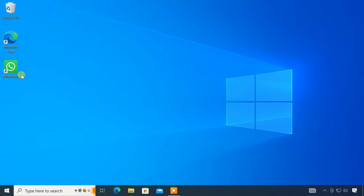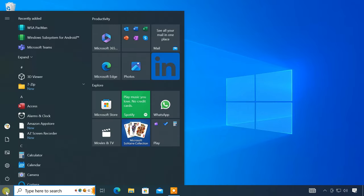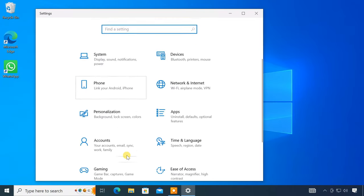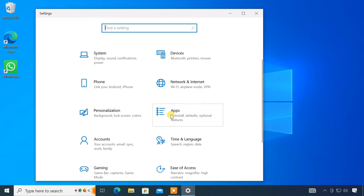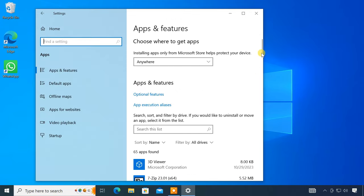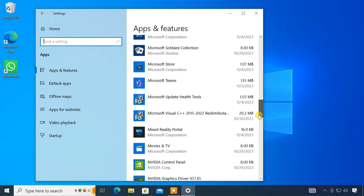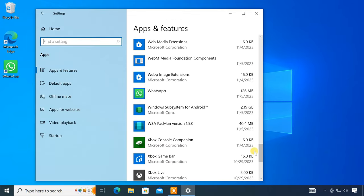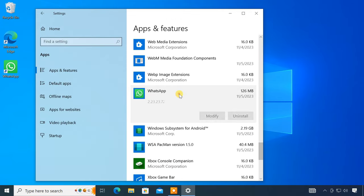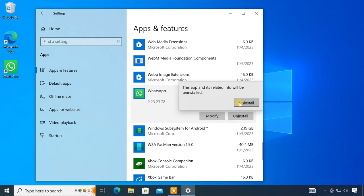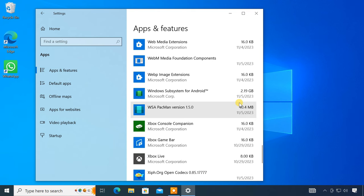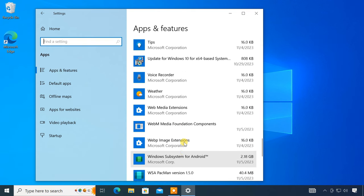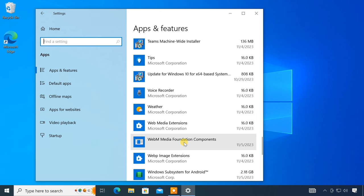Later, if you want to uninstall the app, you can do it from Windows settings. So guys, this is how easy it is to sideload your favorite Android apps on a Windows computer.